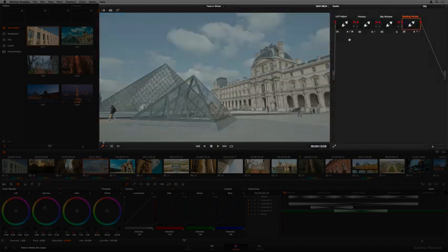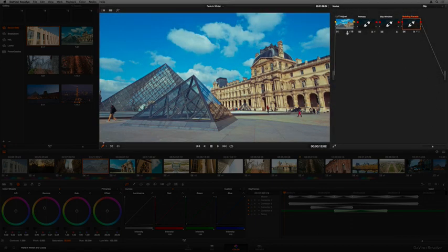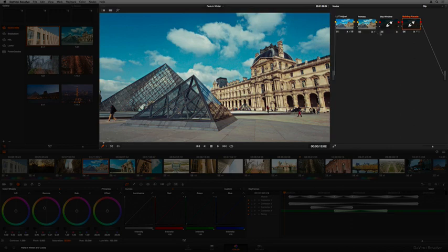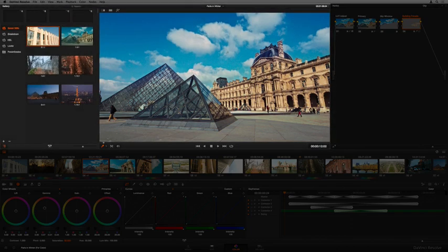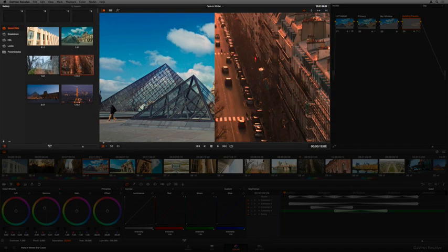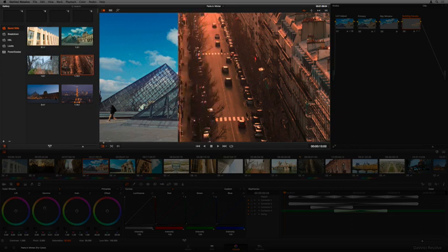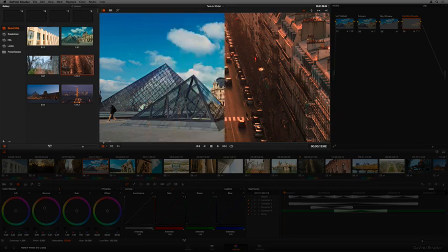A node editor at the right gives you access to each of the individual corrections that connect together to form the current grade, while the gallery at the left gives you access to saved stills and their accompanying grades that you can use for comparison and copying.